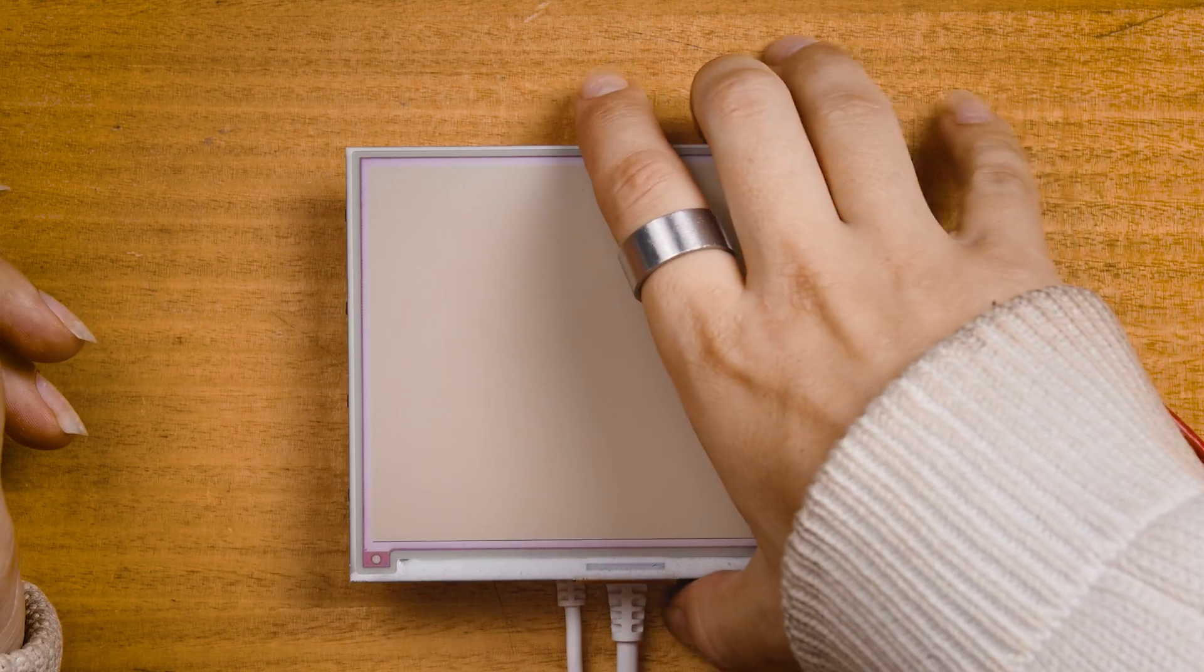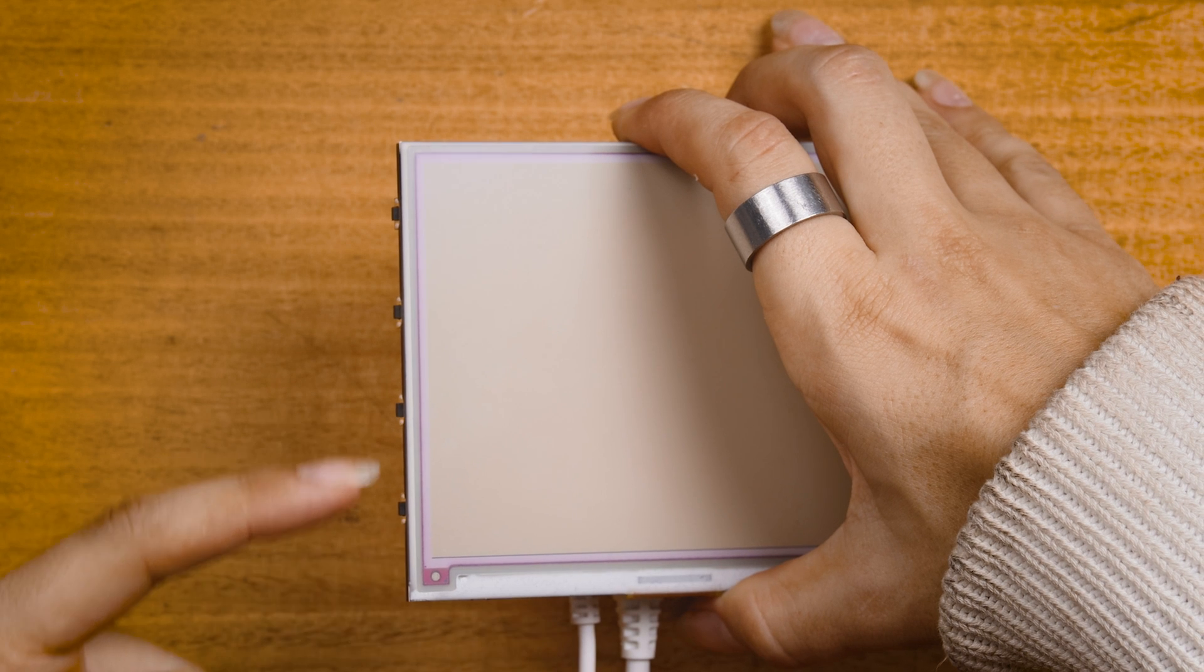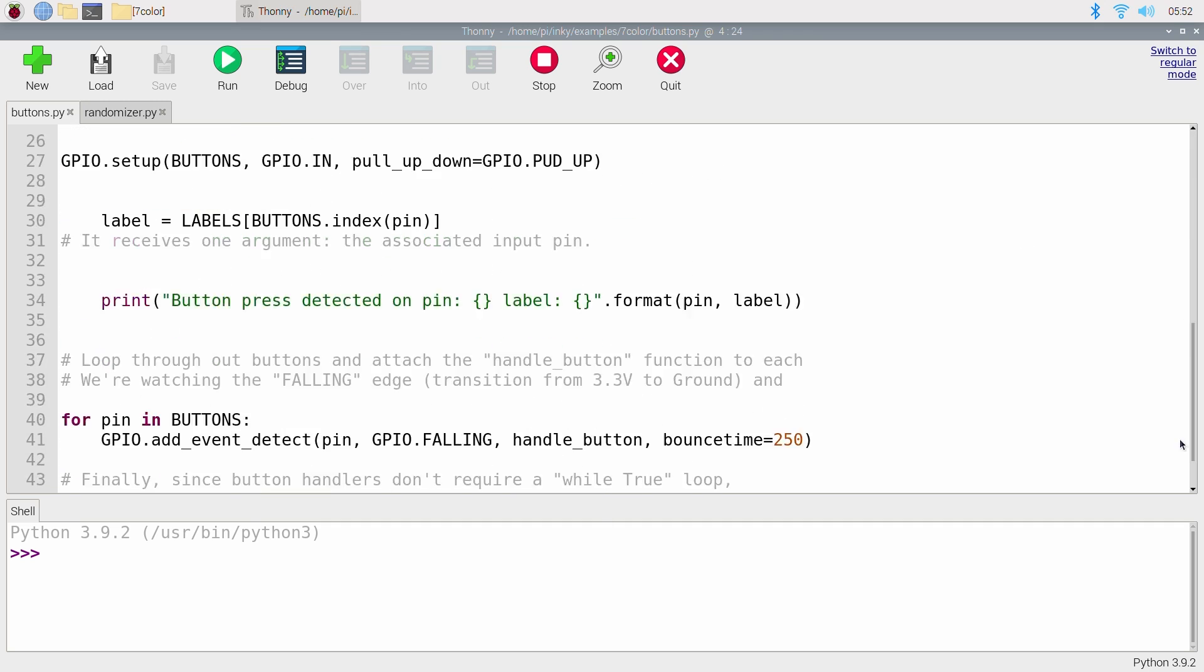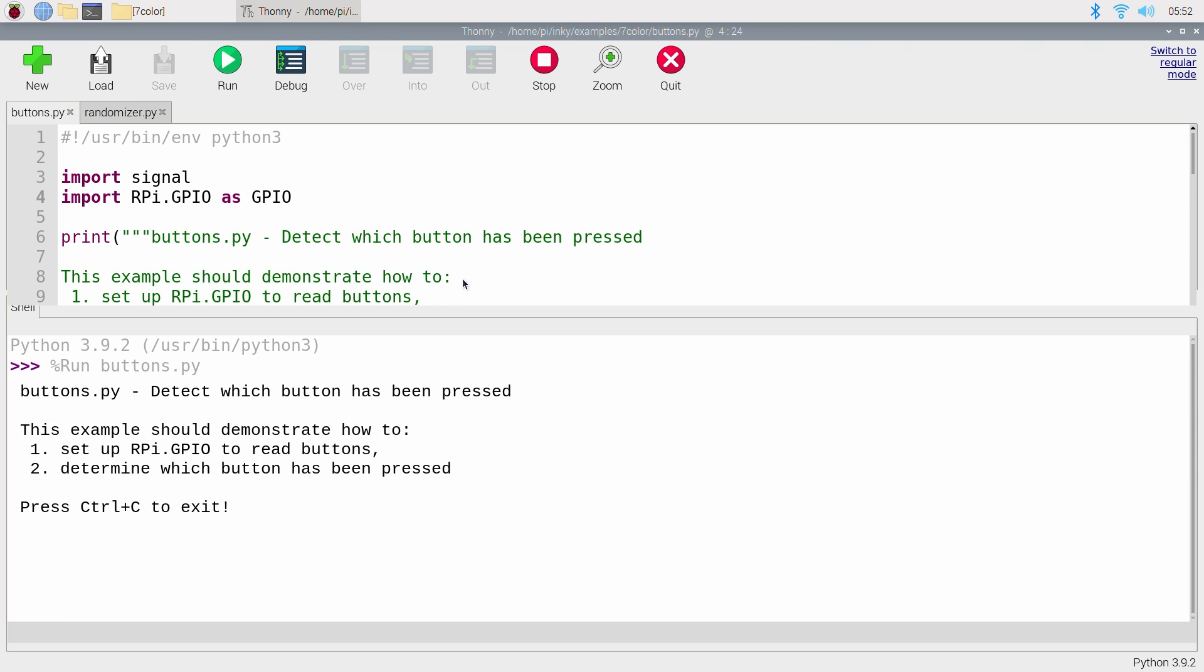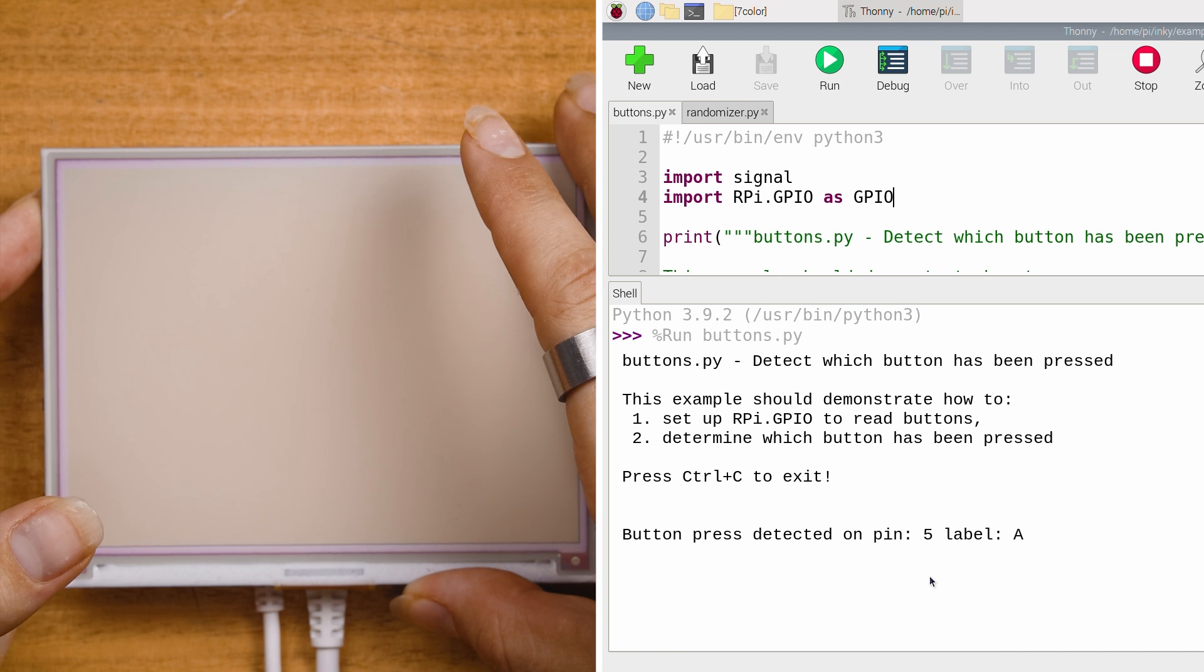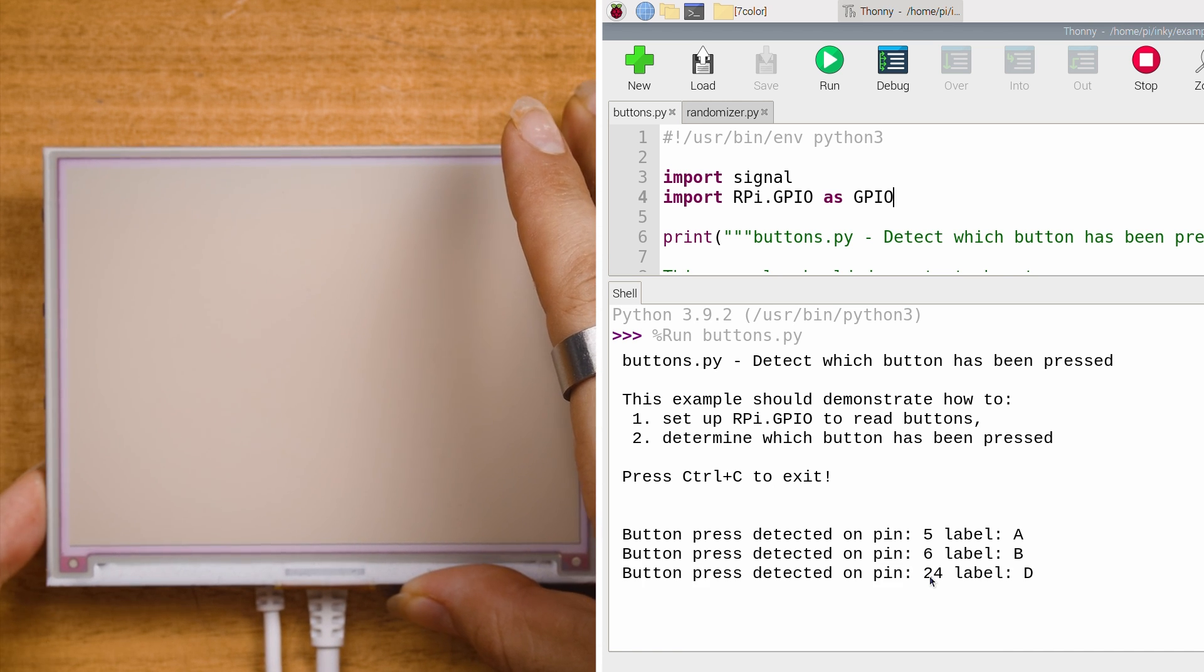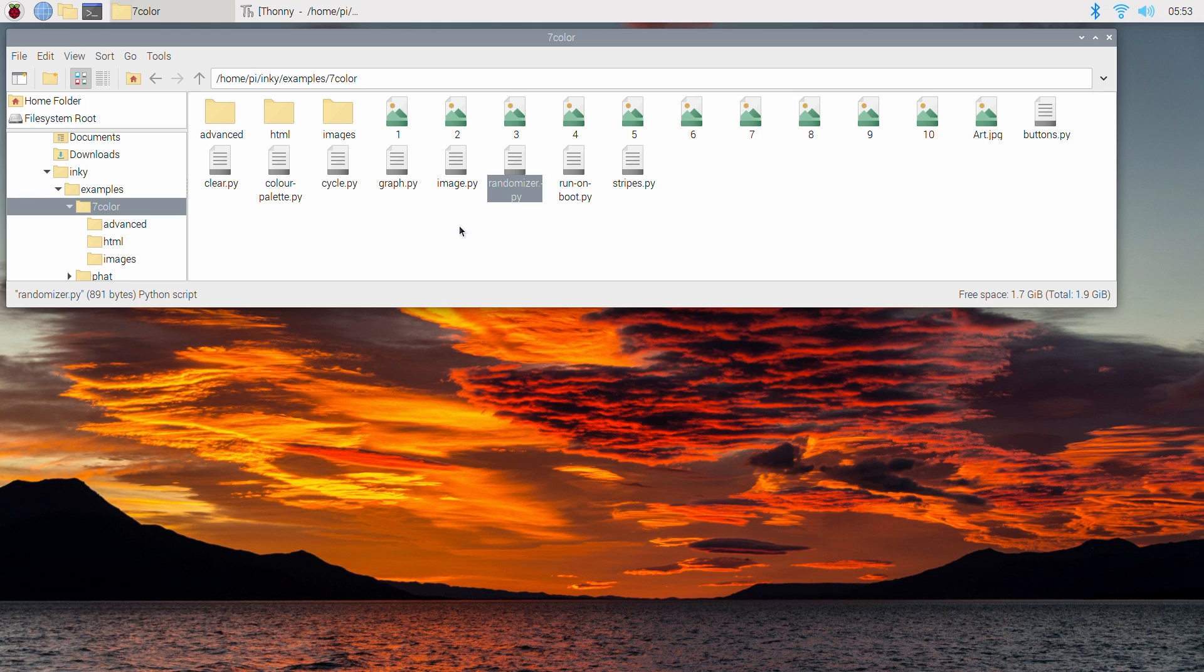So let's also take advantage of these buttons on the backside of the Pimoroni screen. There is an example Pimoroni script called buttons.py, which when run will print messages to the shell when certain buttons are pressed. I'll show you right now. Well, that's good and all, but let's actually get these buttons to do something more.